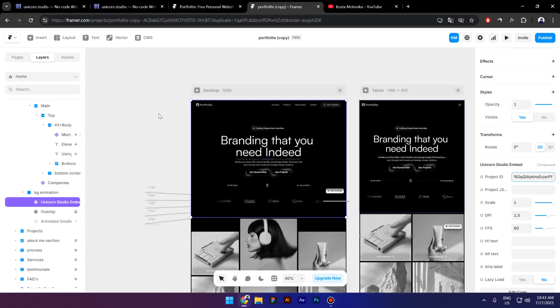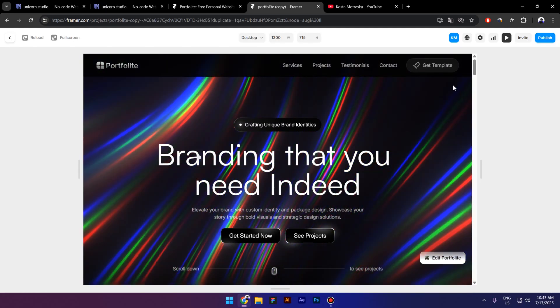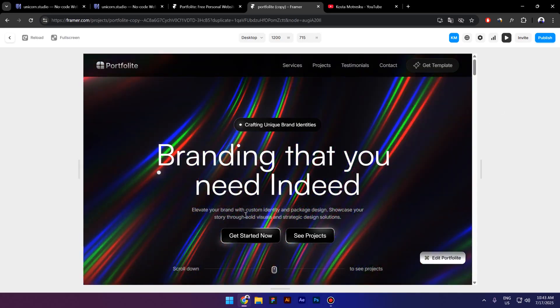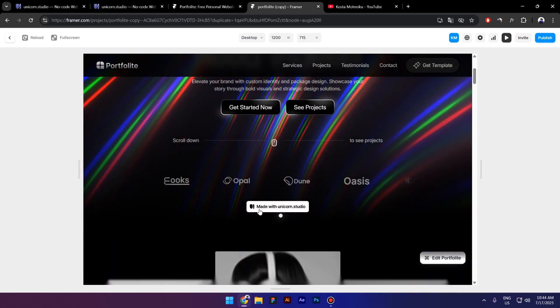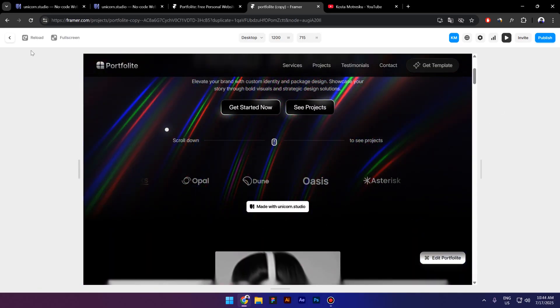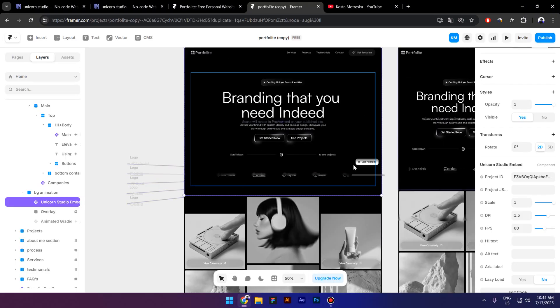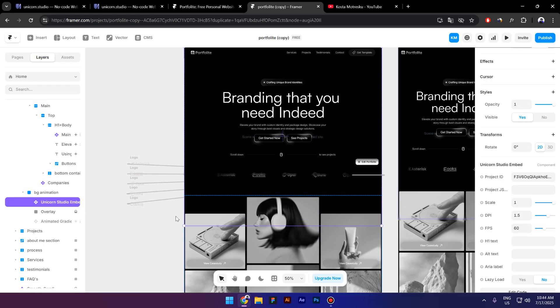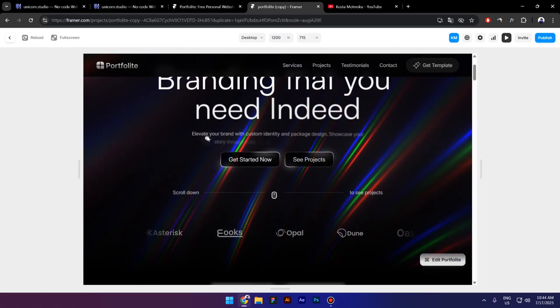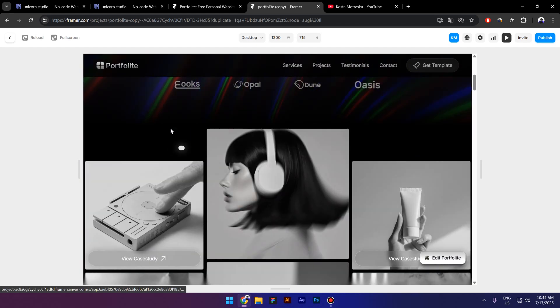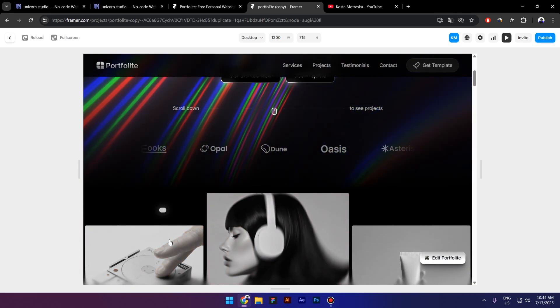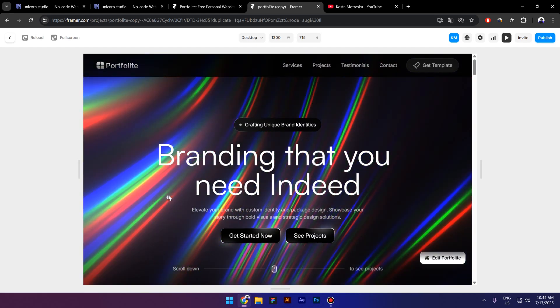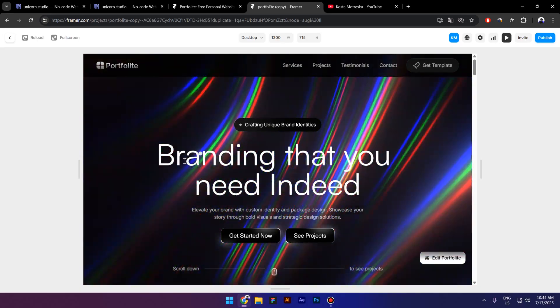Okay, now you still can't see anything because in order to see the Unicorn Studio embed, you have to preview it. Okay, so now as you can see we have this beautiful effect. However, we got a watermark as well. Now can we actually hide this watermark? Yes we can. You need to make sure that the watermark is going to be below the next section. If I preview this now, as you can see the watermark is hiding below this section right here. So yeah guys, that's it for this video. Thank you so much for watching, see you next time.